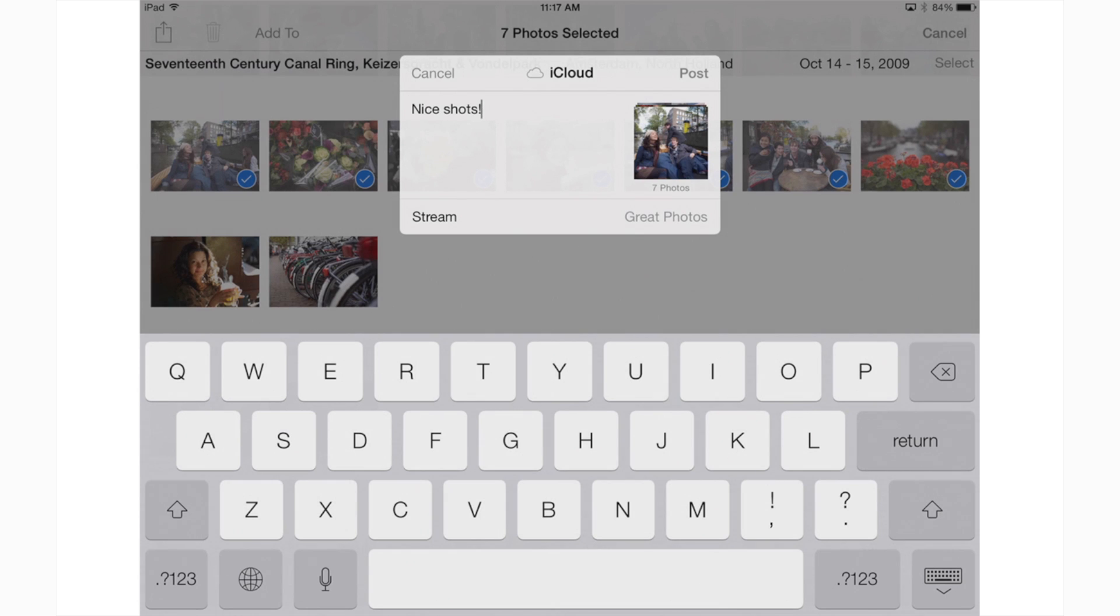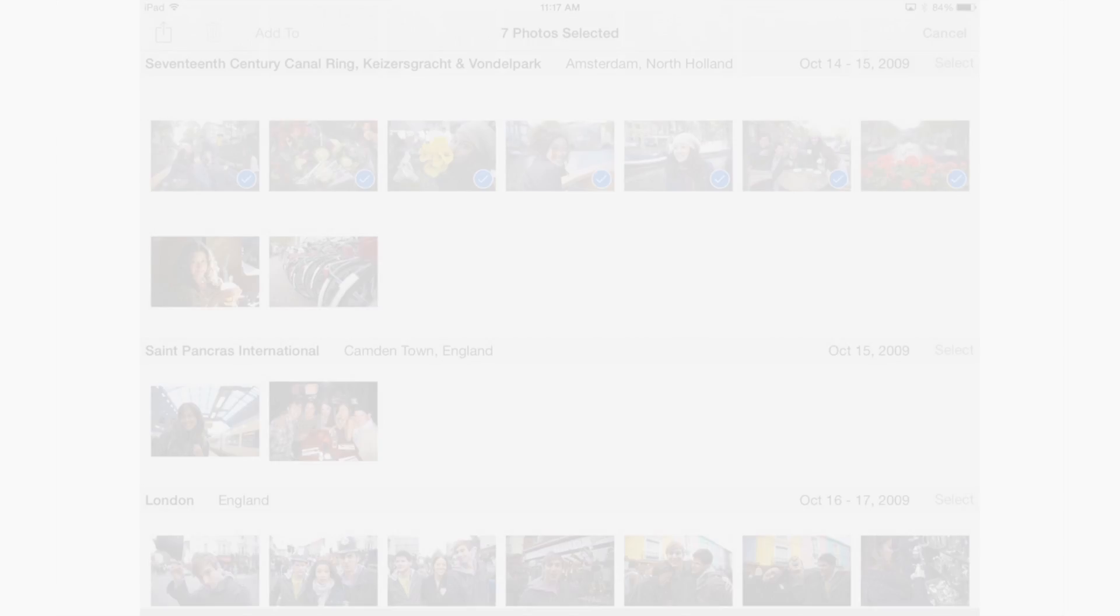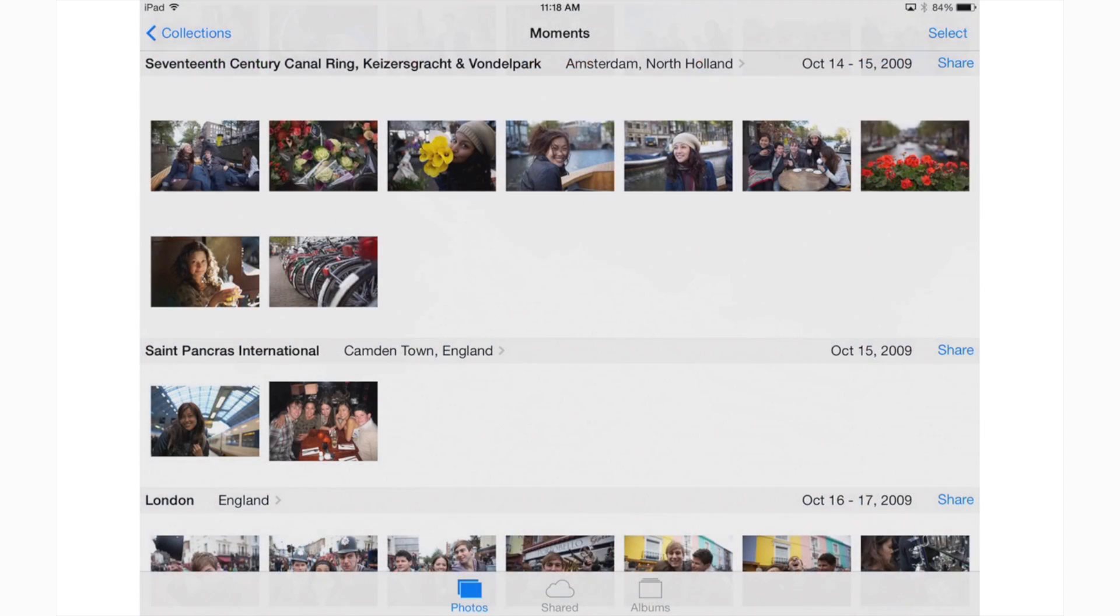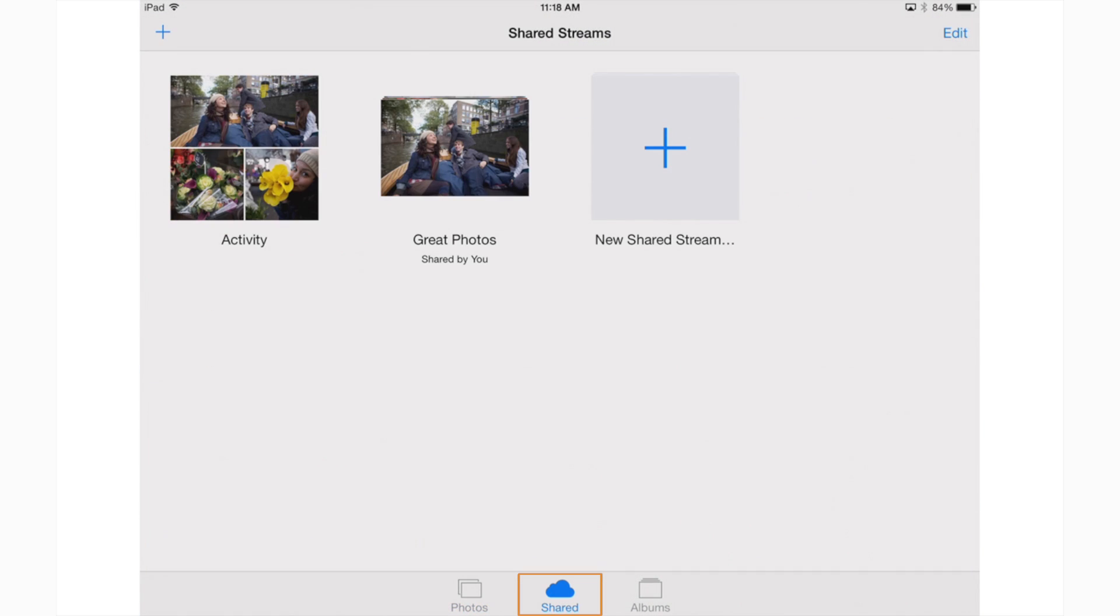On their screen, your friends will receive an invitation to your photo stream. Once they accept, they'll be able to see your photos by opening the photos app and then tapping shared at the bottom.